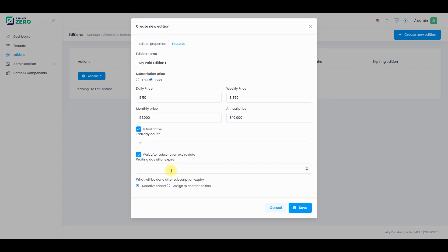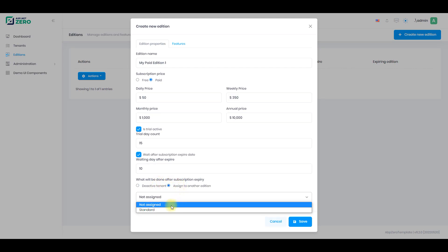If you enable wait after subscription expire date, then you'll give them time to switch to the paid version. Then define what will happen to the tenant after their edition subscription expires. You can deactivate them or assign them to another edition.